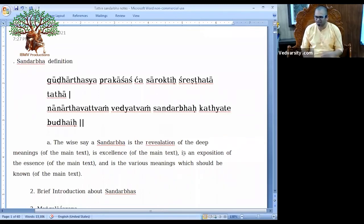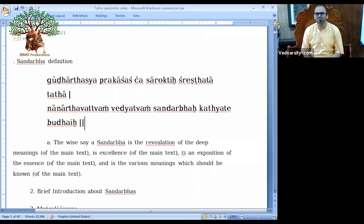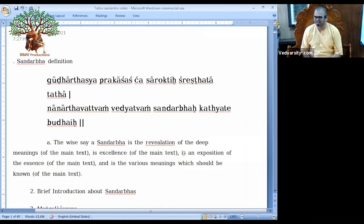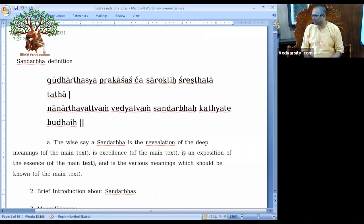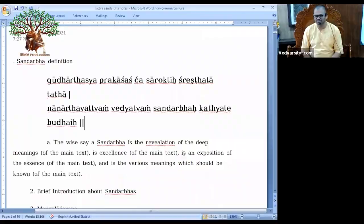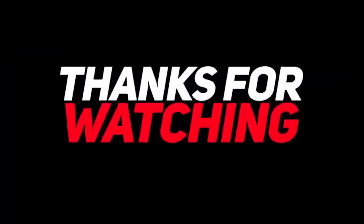What is our life and soul? For Gaudiya Vaishnavas, the life and soul is the Srimata Bhagavatam. So we have to study it. By studying Srimata Bhagavatam, what will we get as a devotee? First of all we will get Shraddha from Bhagavatam, then after that we will get Bhagavan, and then after that we will get Bhakti.